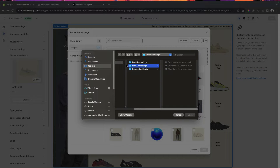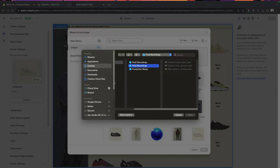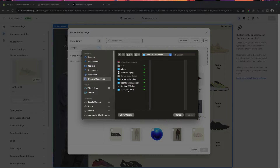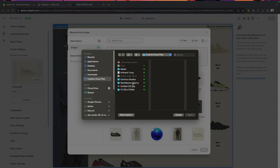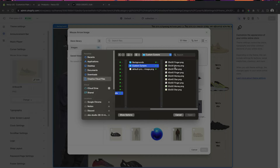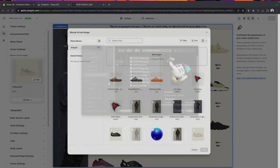As far as sizing goes, I would recommend anywhere from 20 pixels to maybe 60 to 70 pixels. Anything above that gets into murky territory, but it's all up to you — do whatever you think is best for your brand. Let's upload all of these cursors.